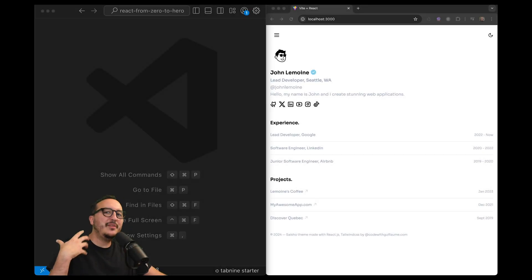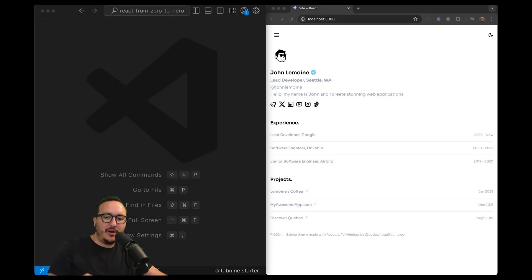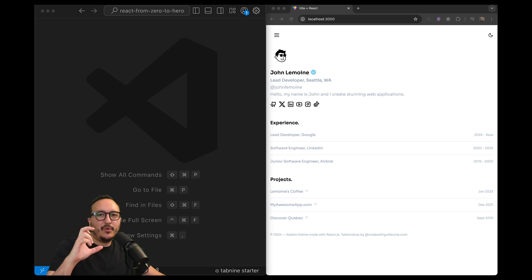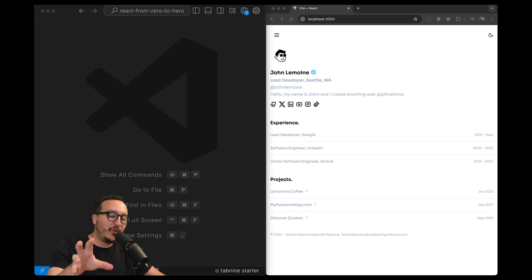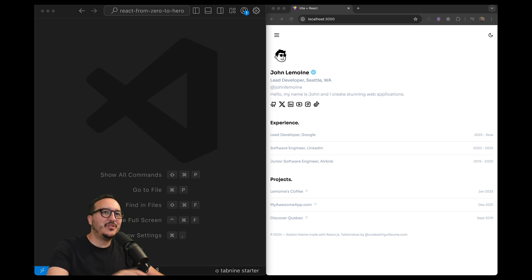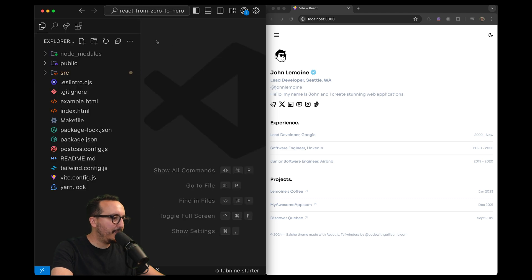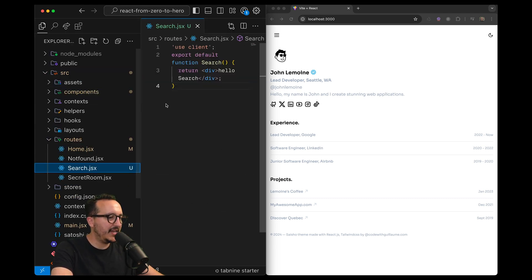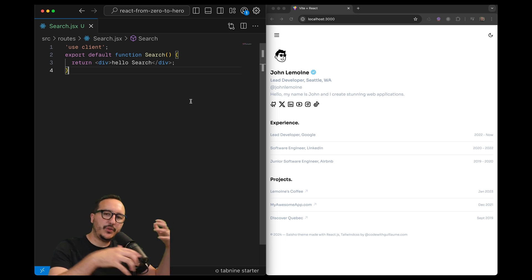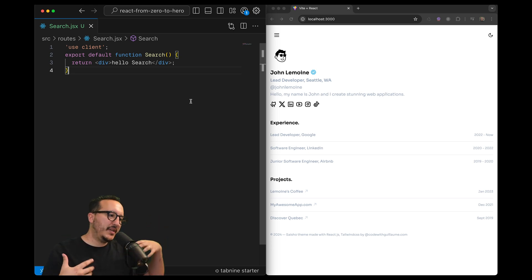A lot of you may want to create some kind of search system or search bar — when you type, you display the results you are looking for. That's what we're going to do in this video, and if you want the code you can find it in the description. Right now I have a new route called 'search' defined, and we are going to write all the code inside this route.